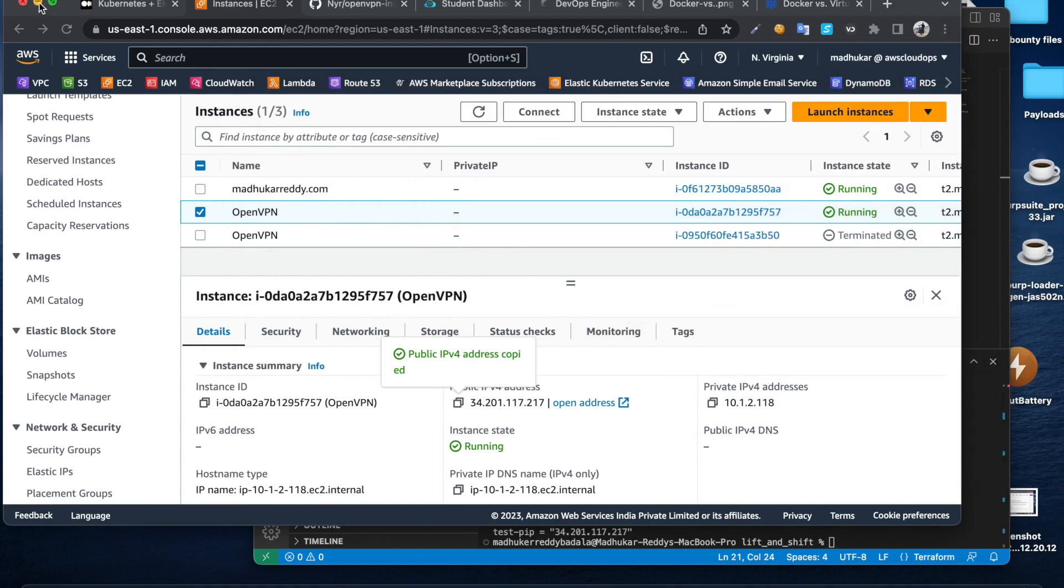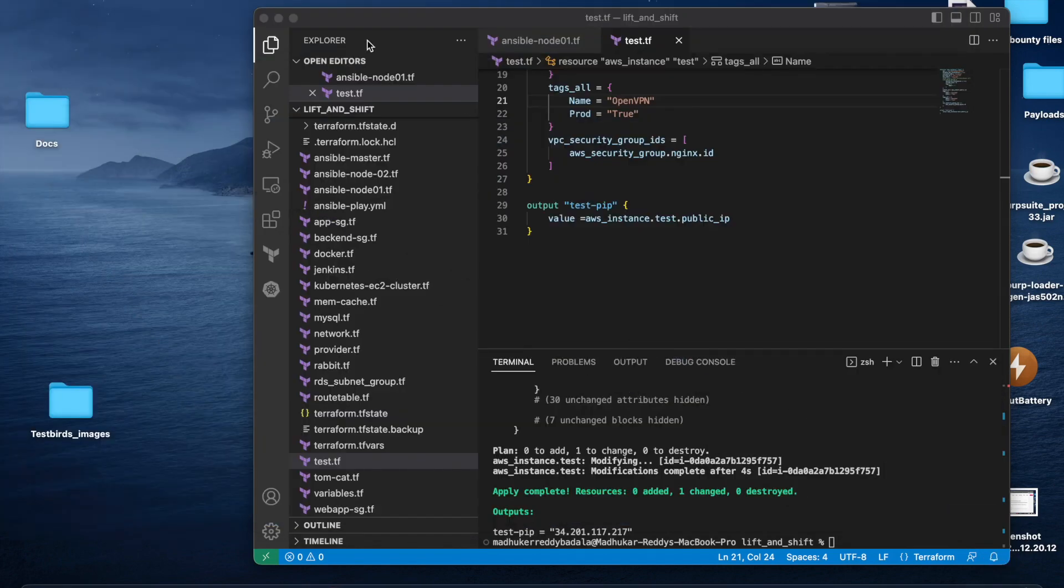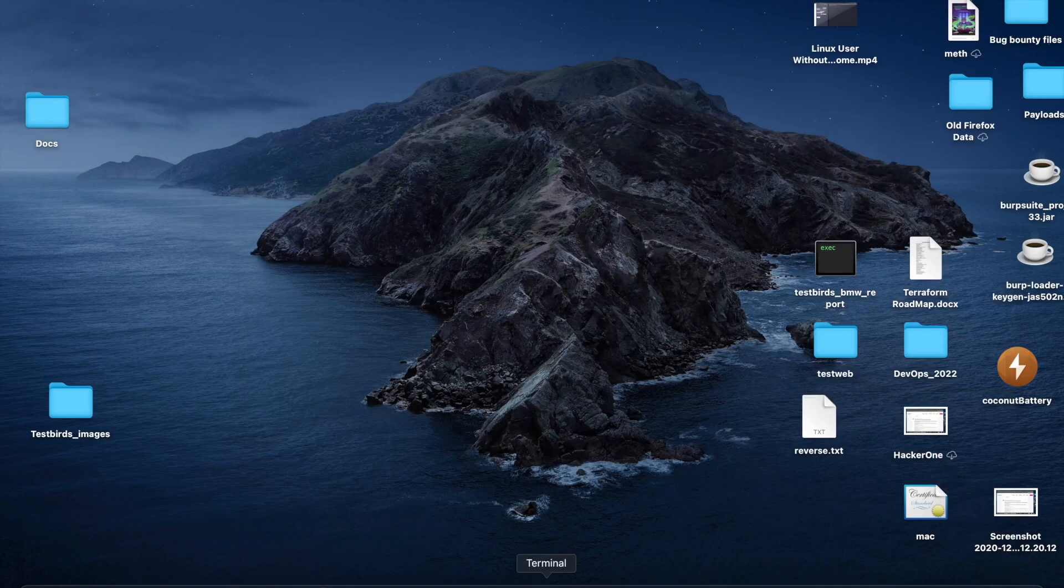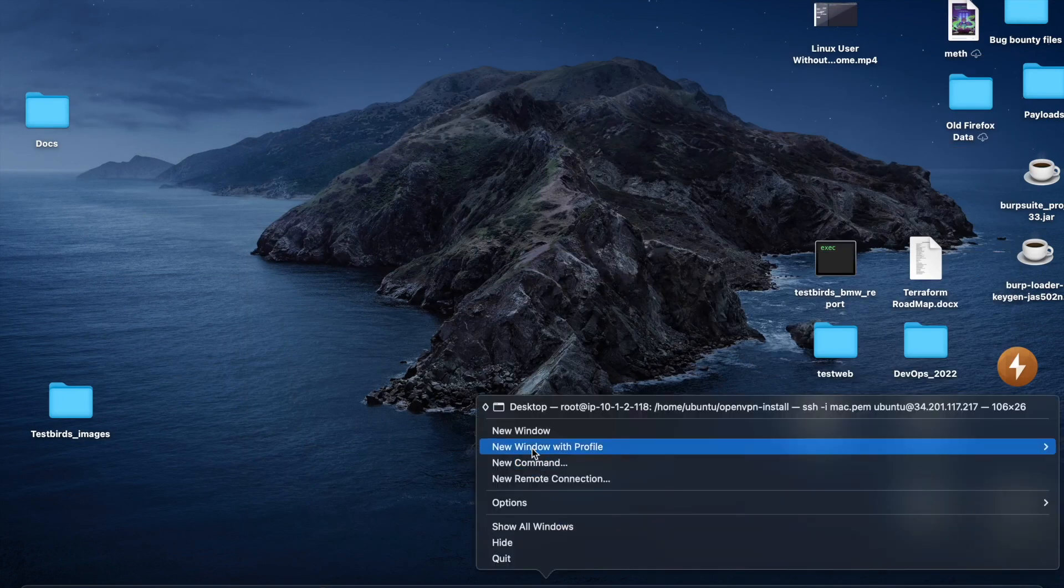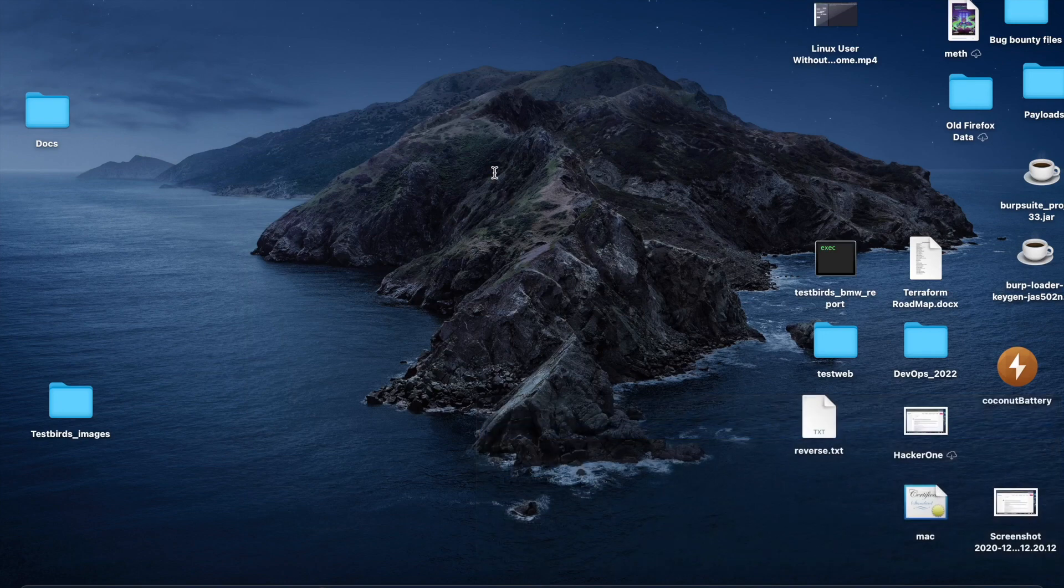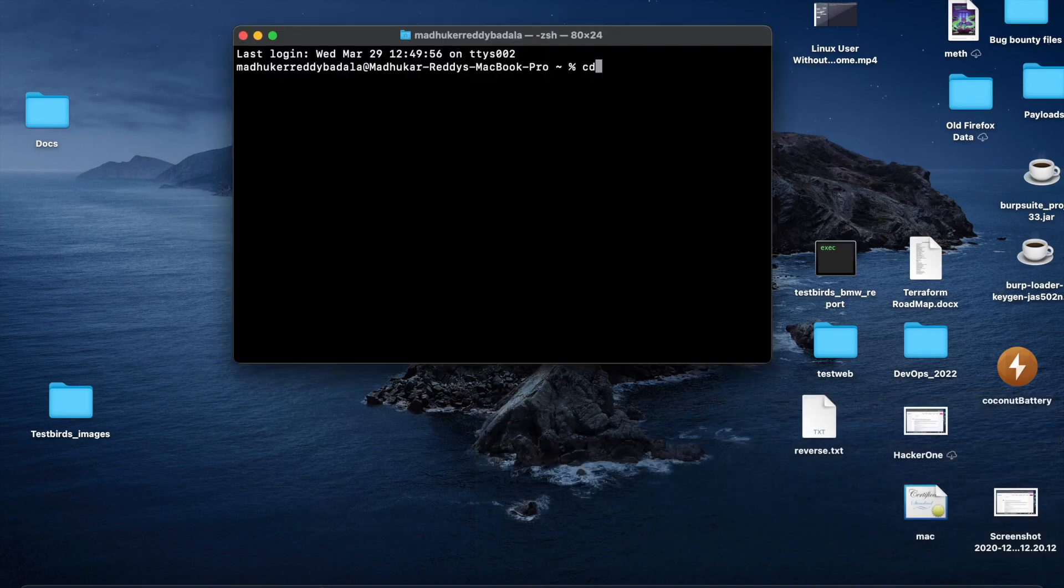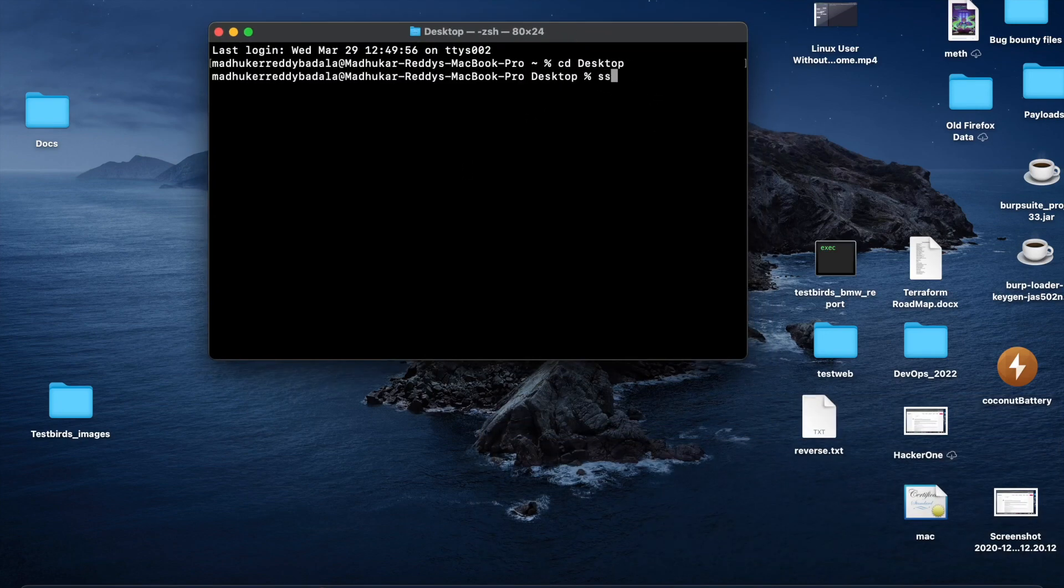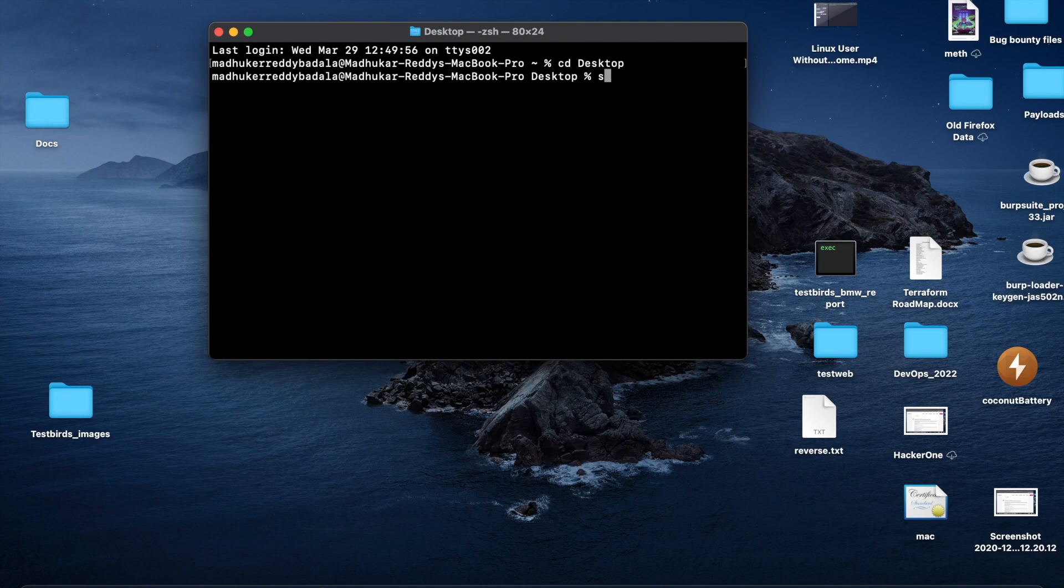We need to get this file from this Ubuntu machine to our local machine. In this case I'm using Mac. Let me open a new terminal, go back to the desktop. That's where I have the private key. SCP, I'm going to use the key for authentication, then we need to give that username.